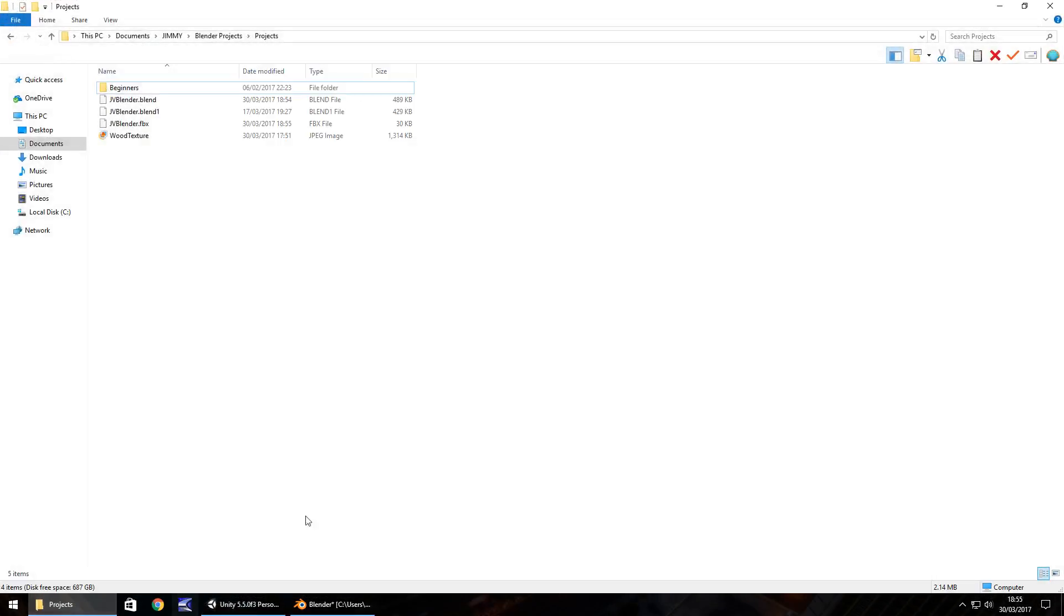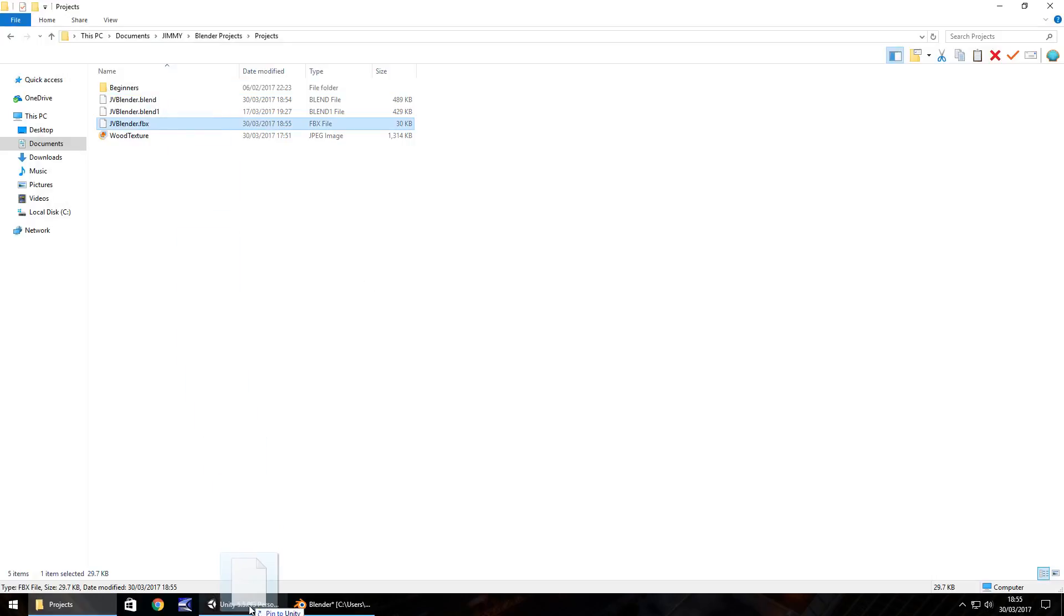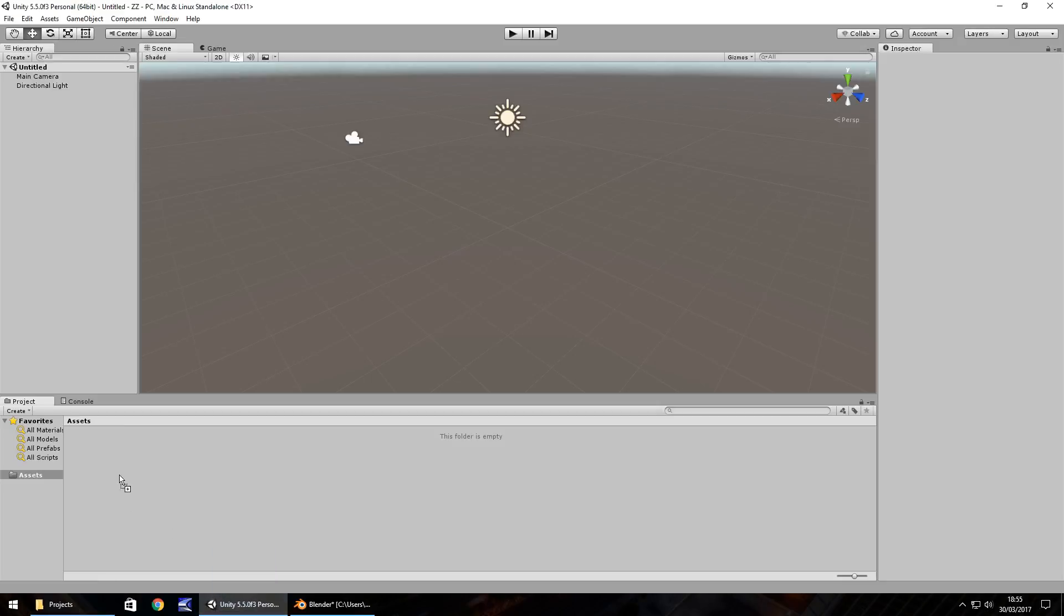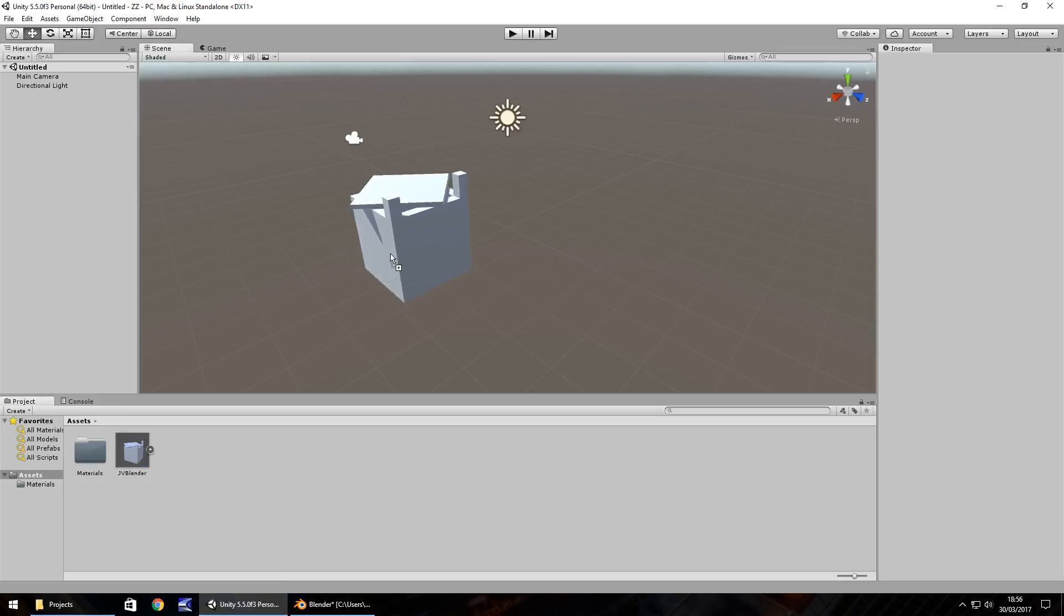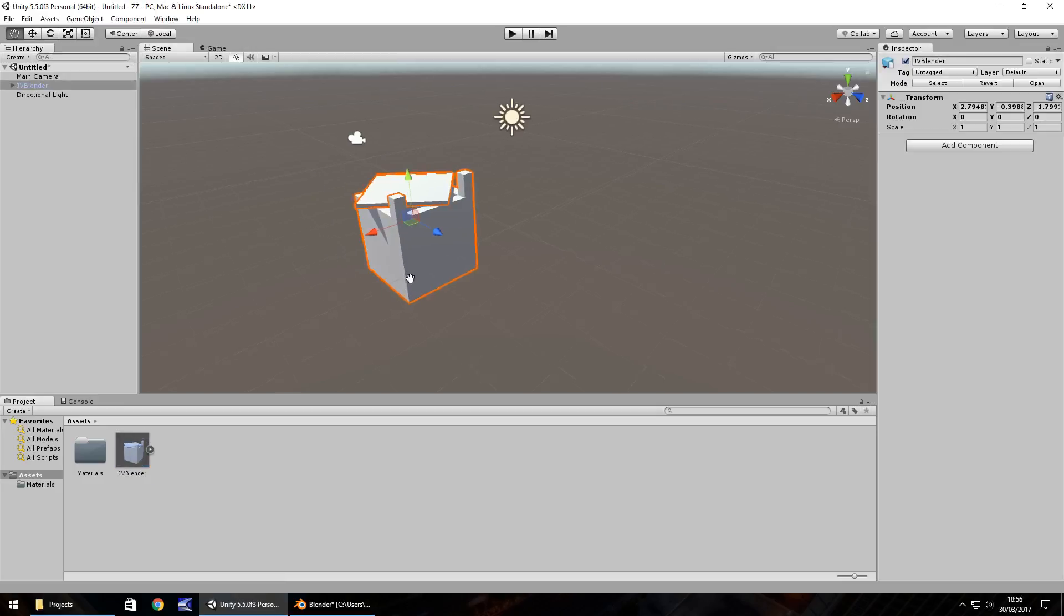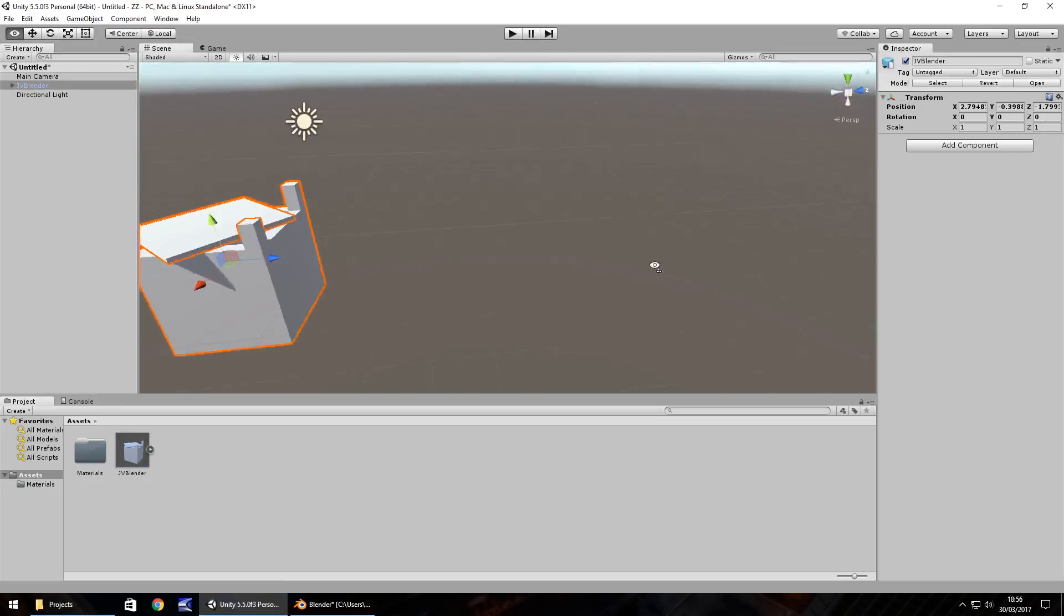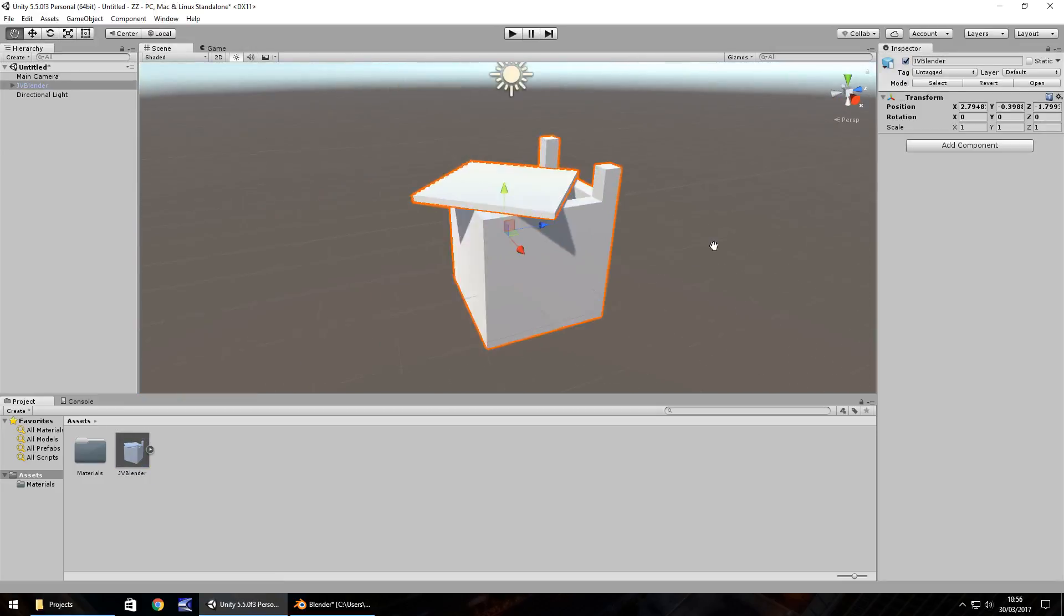In Unity, I just have this little project and I'm going to drag and drop this particular object into Unity, and then I'm going to drag and drop into the scene. We can see that is what we've created in Blender.